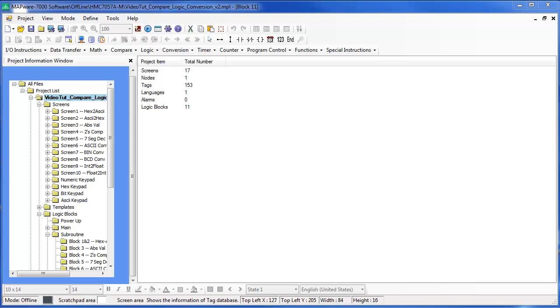Hi, my name is Abdulrahman from MapleSystems and I'll be going over the float to integer ladder instruction in this video tutorial.